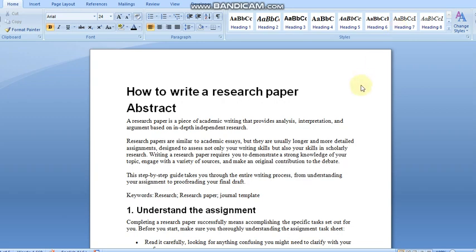Hello all. Today in this video I will explain how to format a research paper as per a journal template. In this example I am formatting it with the Journal of Engineering Science and Technology template, which I have provided in the description box.